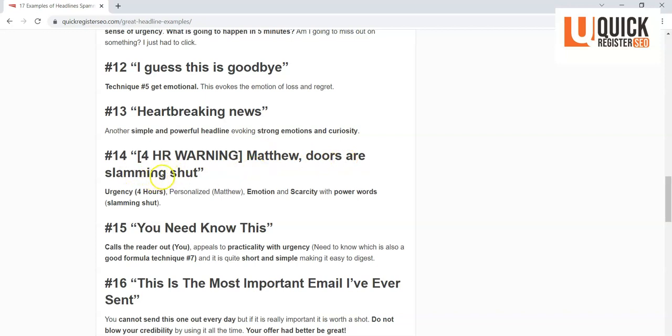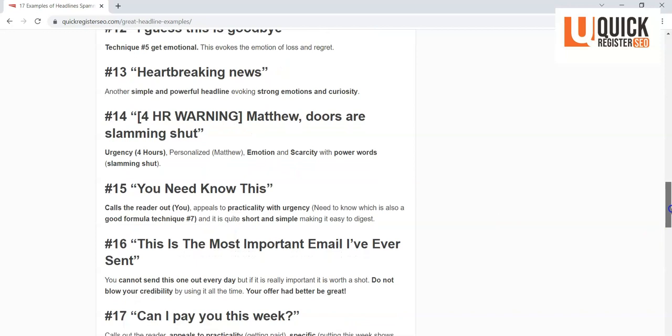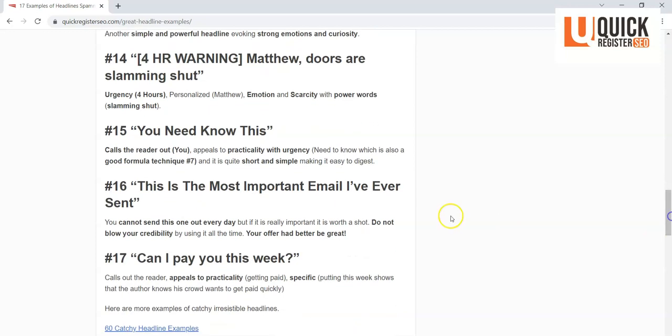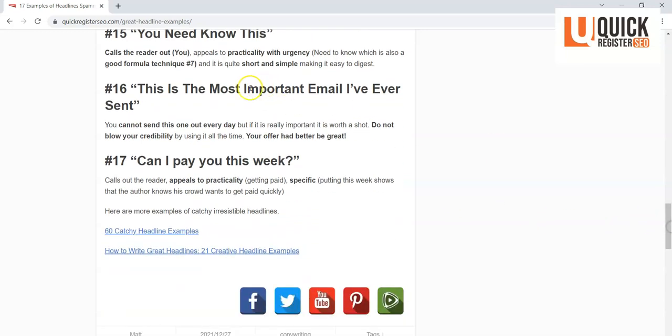'Four-hour warning.' There we go with urgency again. Calling me out by my first name. 'Doors are slamming shut.' These are power words. These are words that evoke images of a door slamming shut. We're evoking loss here. We've got a time limit, urgency. A lot is packed in there. 'You need to know this.' This appeals to our practicality. They're saying that we have to know something. It's imperative that we know something, so it has a practicality with urgency again. Short and simple, which I like.